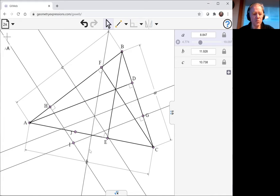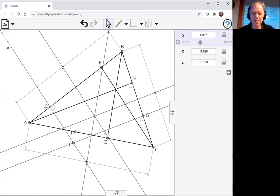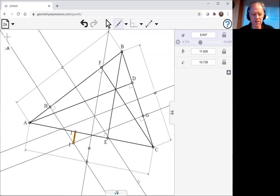And now, what we want to show is the perpendicular at J goes through the point I. Or equivalently, we could show that the line IJ is perpendicular to AC. And we can do that.